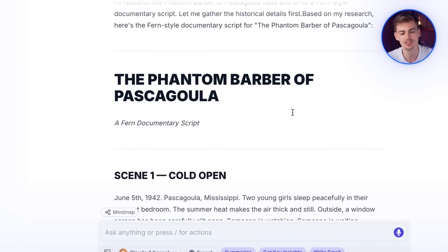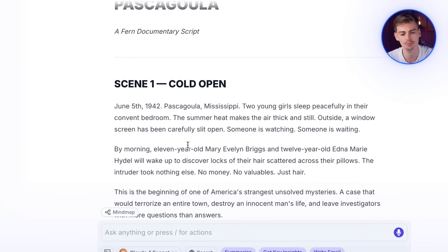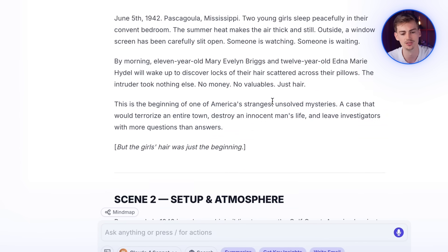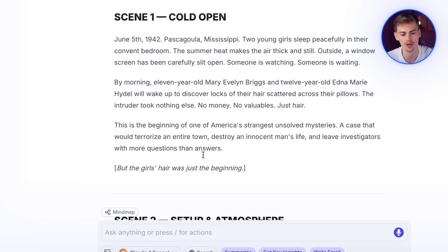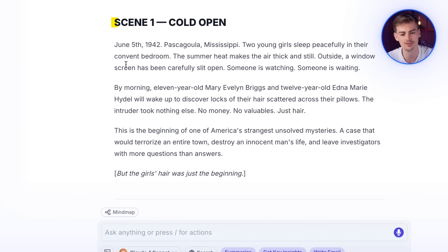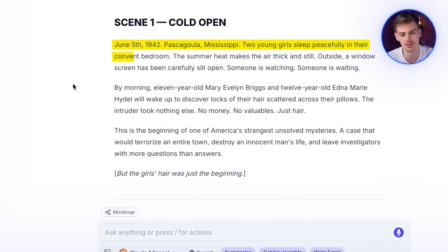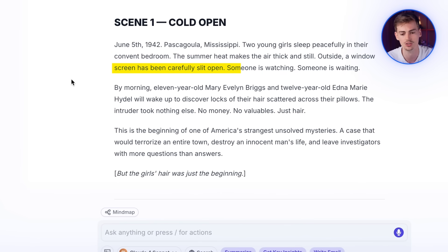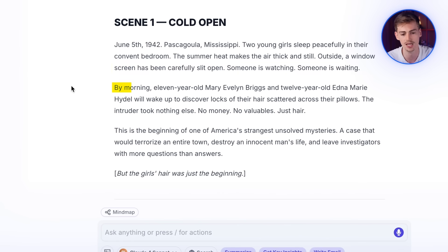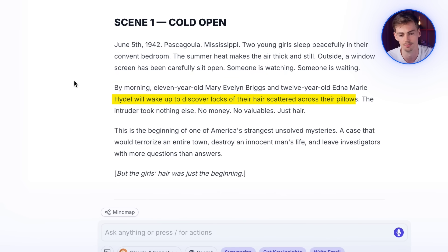So it gave me this answer right here. It has carefully made different scenes. And we have this scene in particular, which I used for my video. So we have scene one. June 5th, 1942. Pascagoula, Mississippi. Two young girls sleep peacefully in their convent bedroom. The summer heat make the air thick and still. Outside, a window screen has been carefully slid open. Someone is watching. Someone is waiting. By morning, 11-year-old Mary Evelyn Briggs and 12-year-old Edna Marie Heidel will wake up to discover locks of their hair scattered across the pillows.